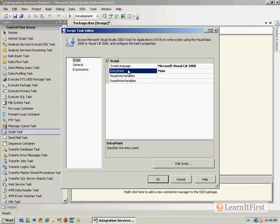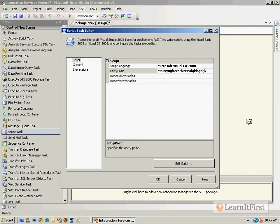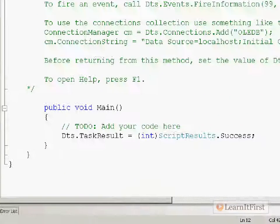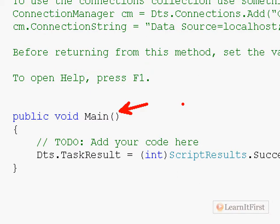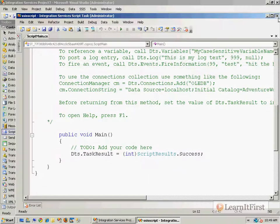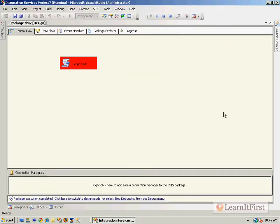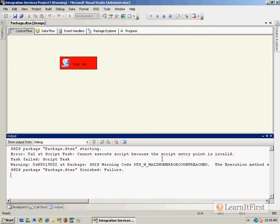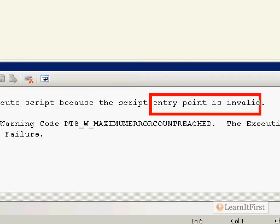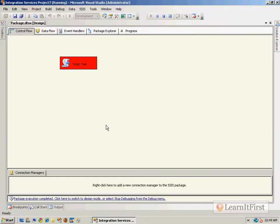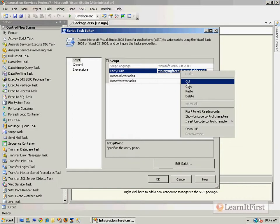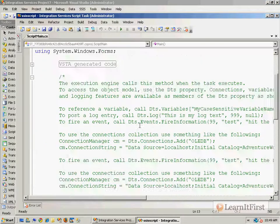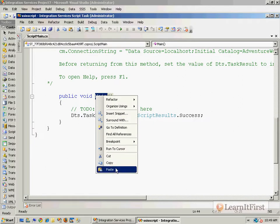Now you know the details of how the entry point works — it's fairly simple. One thing: you are welcome to change the entry point name right here, but it will not automatically generate a method with that name. It still actually generates a main method, and you have to come back and change that name to match what you typed in. You can run it — it validates fine but fails with an invalid entry point. So just do a copy and paste — copy the name, come down to your script, and paste it. It'll work fine.